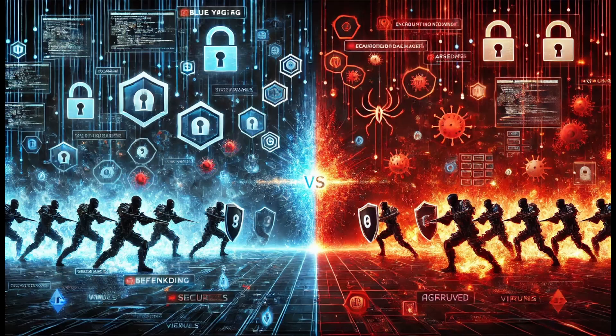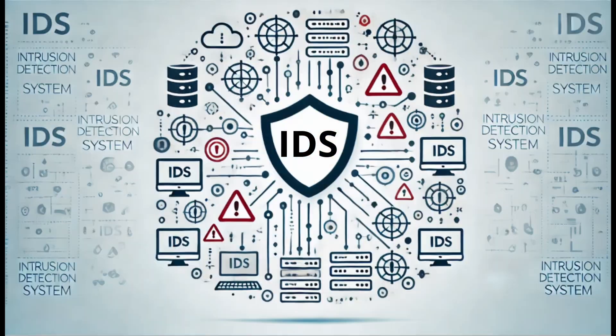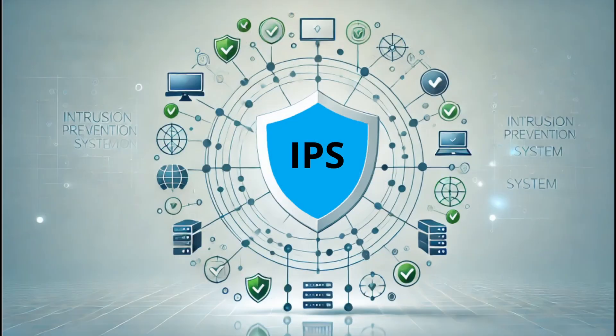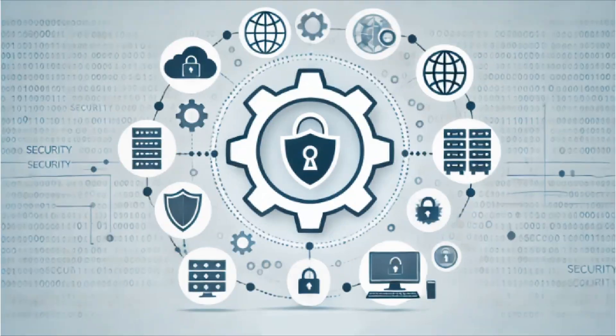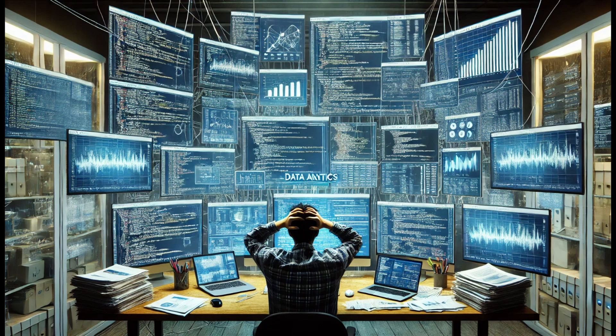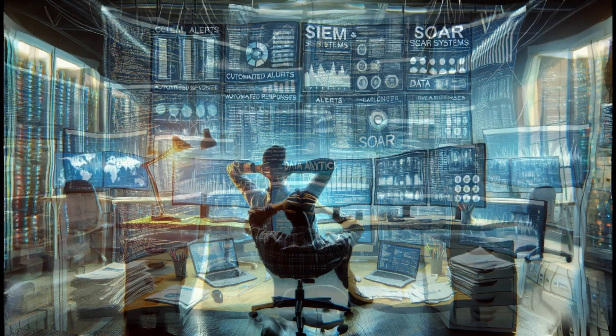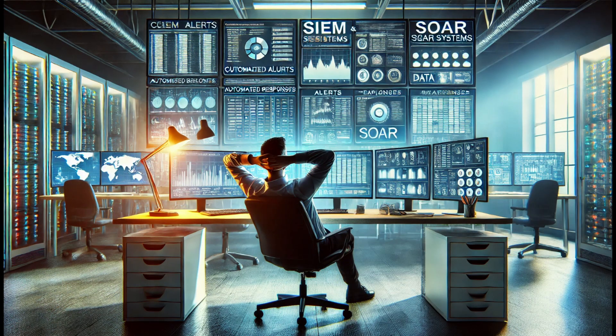To protect our networks, we usually implement multiple automated devices such as IDSs, IPSs, firewalls, and security configurations. The problem with implementing these systems is that the amount of generated data becomes overwhelming for a human being to sort through. To help with this, we implement SIEM and SOAR systems.